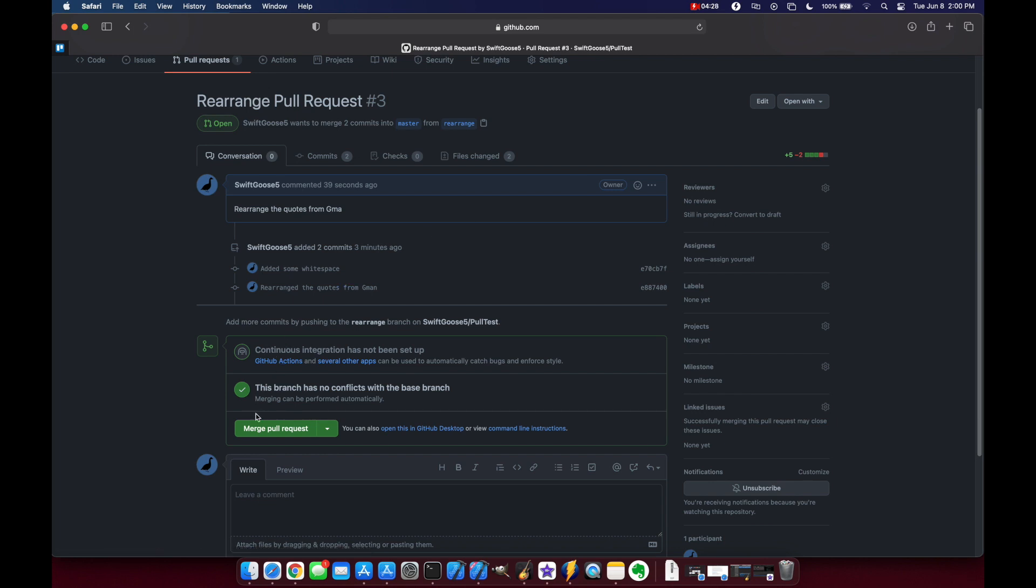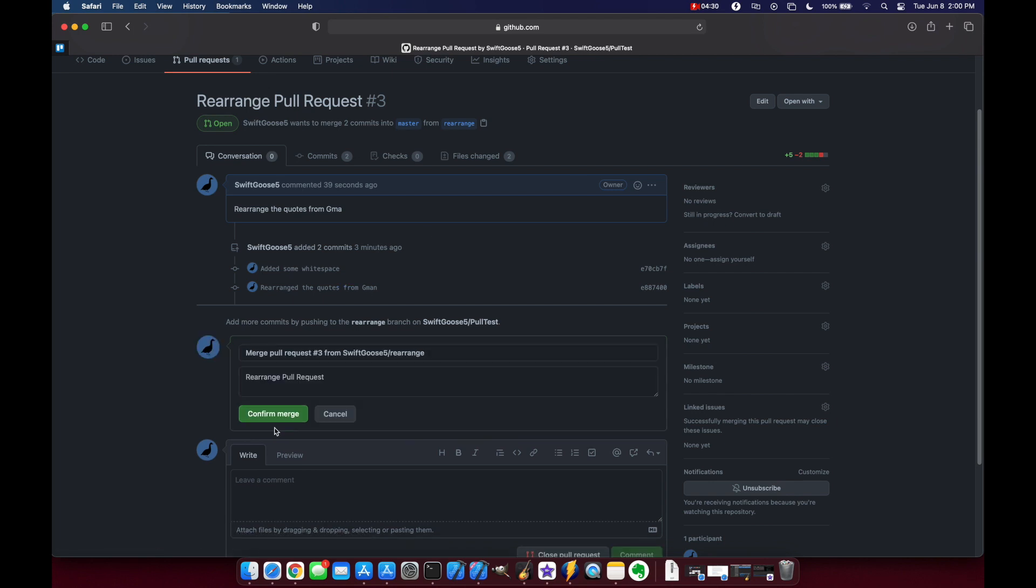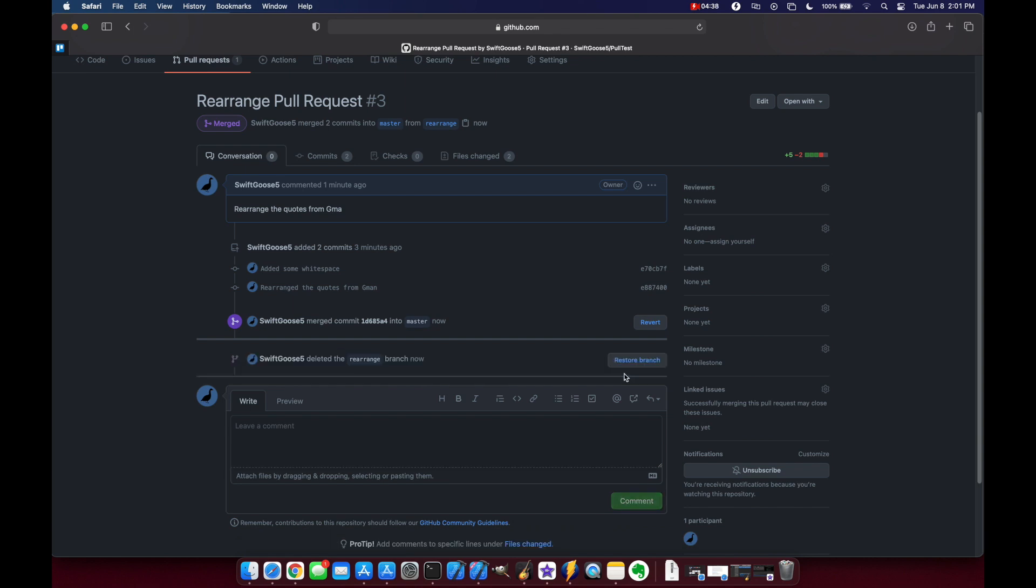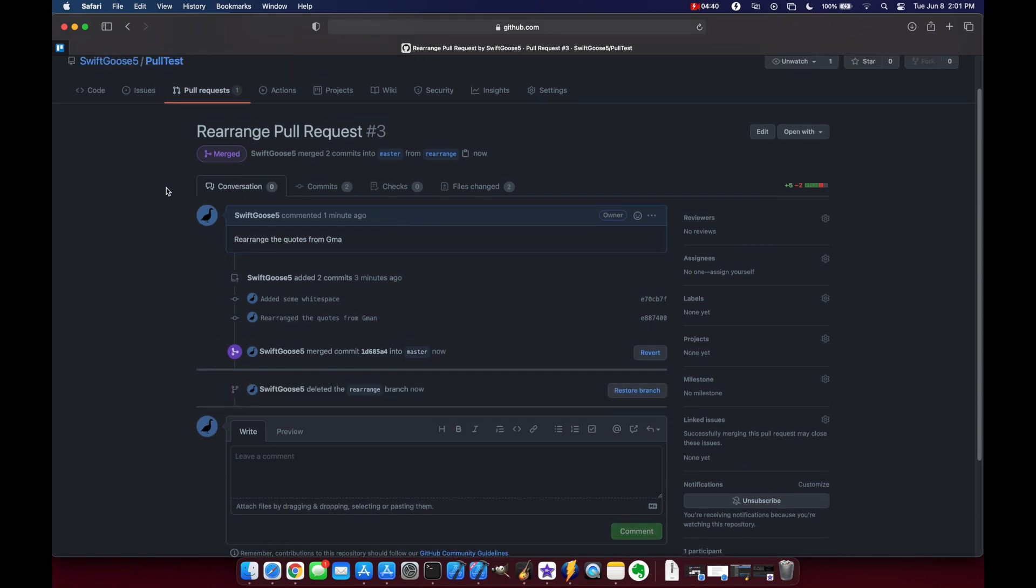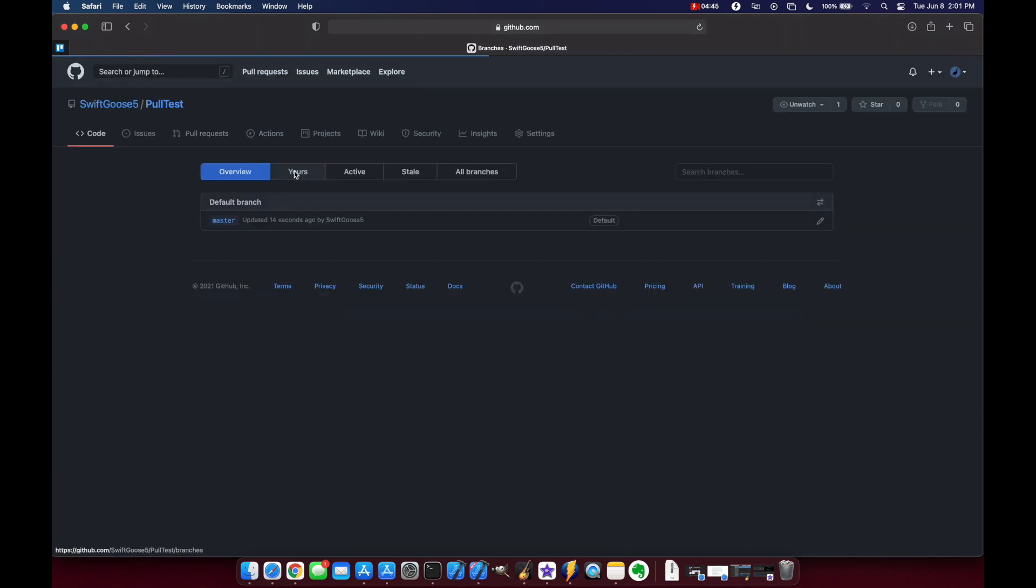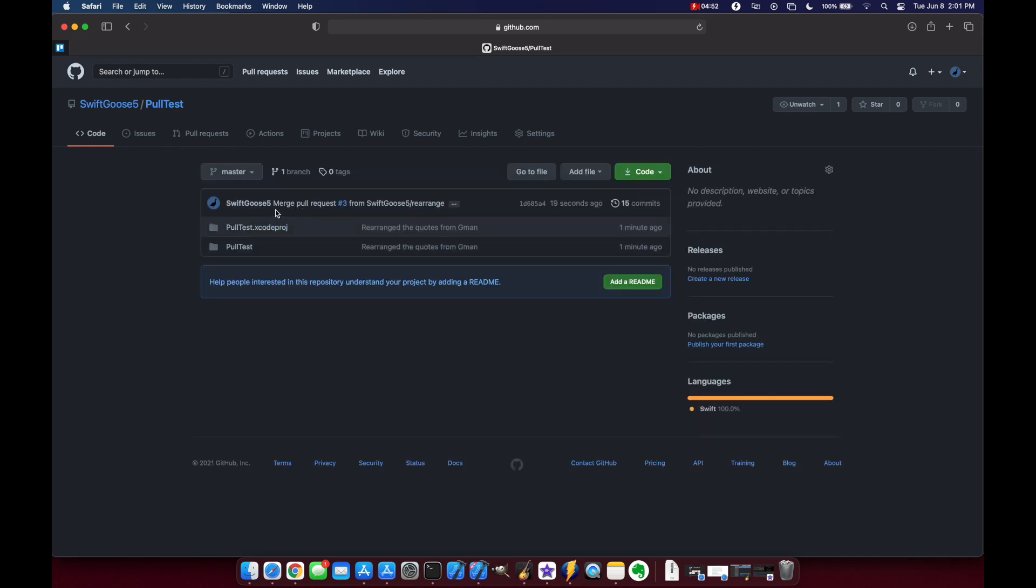Our pull request looks good so let's go ahead and merge and then we'll confirm and then since we can delete our branch we will do that.